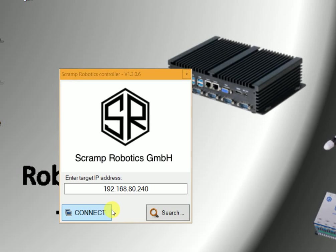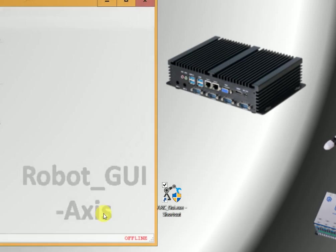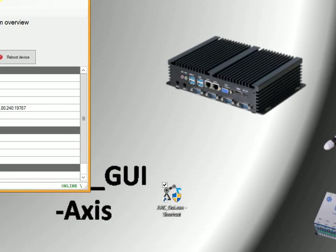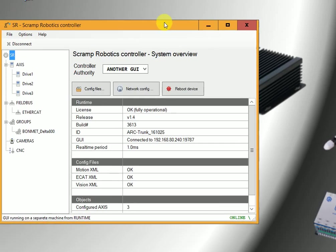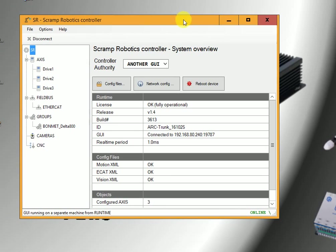To start any software, we have to connect it first. Now we are at the main interface of the GUI software.